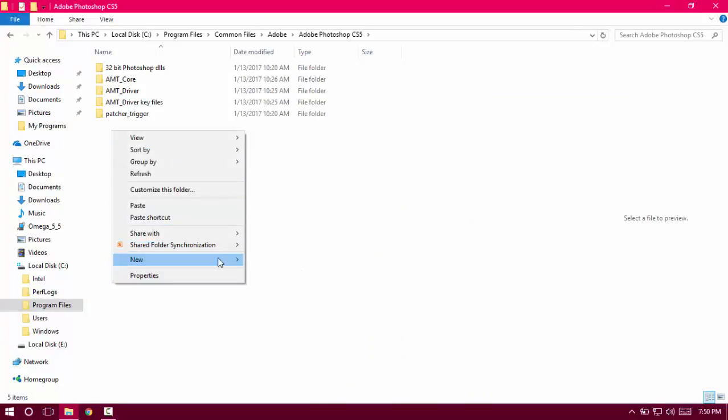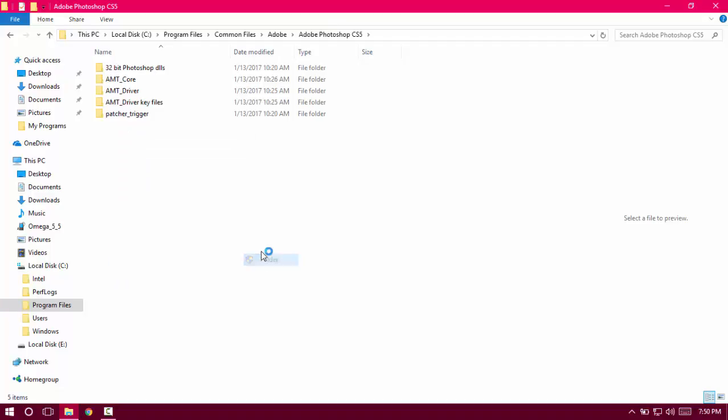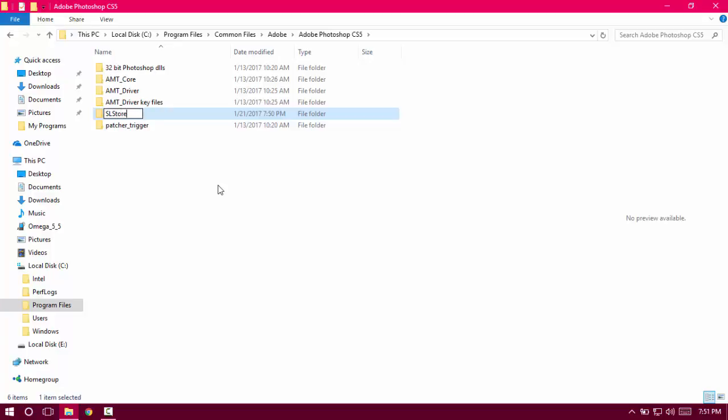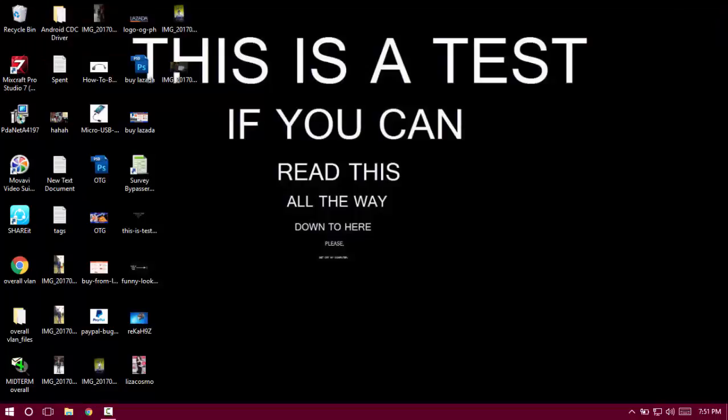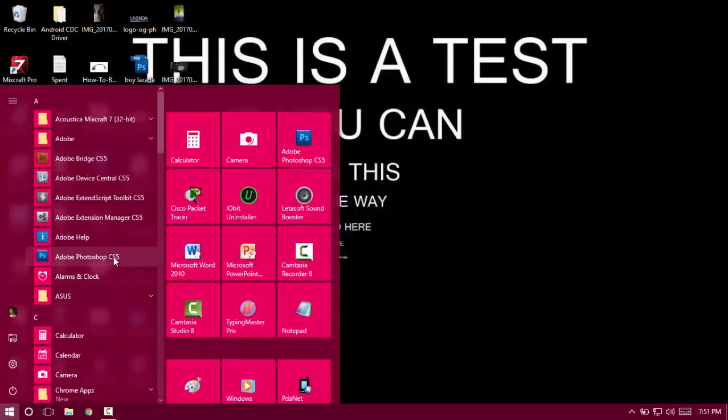Create a new folder and name it SLS—all three letters should be capitalized. Then create another folder named SLStore. Just hit enter, close that, and go back to the Adobe Photoshop folder.